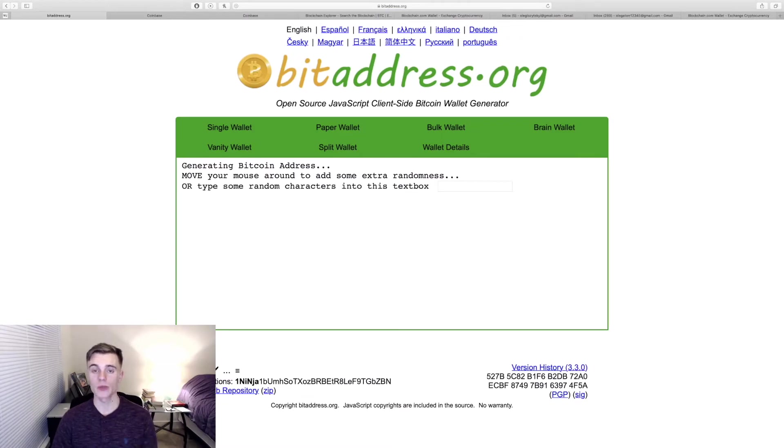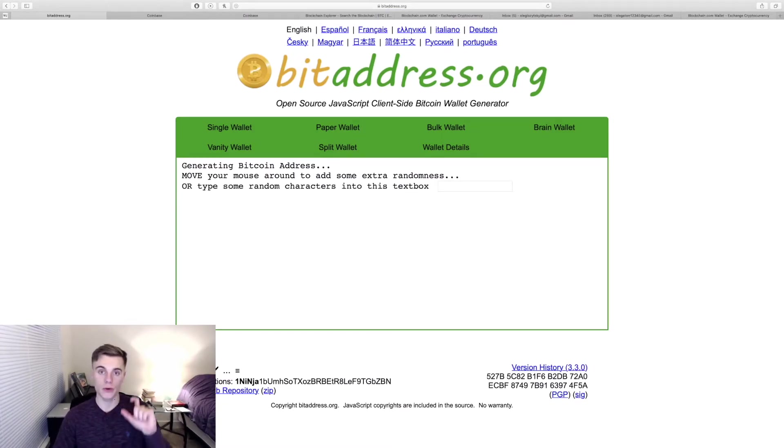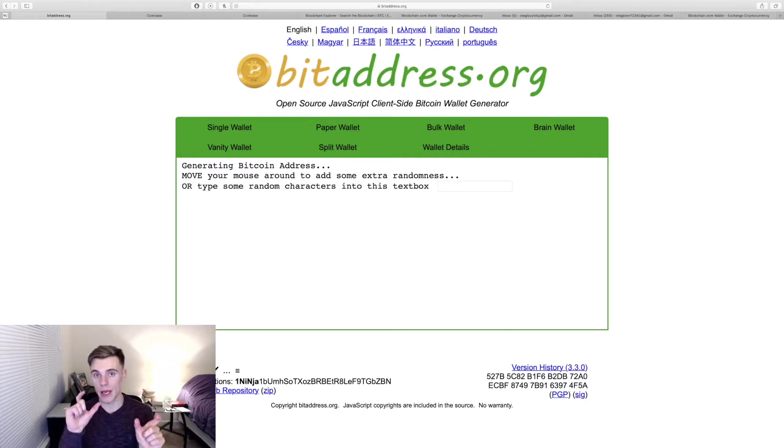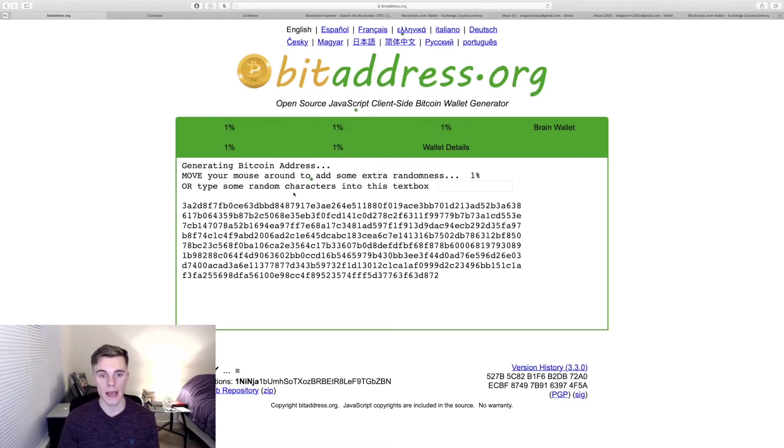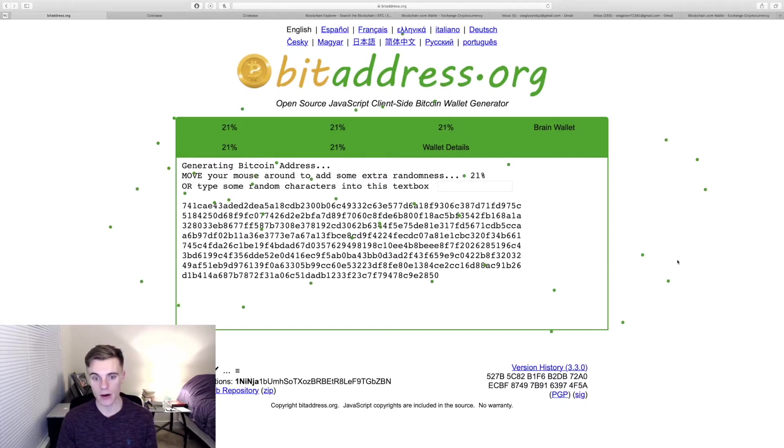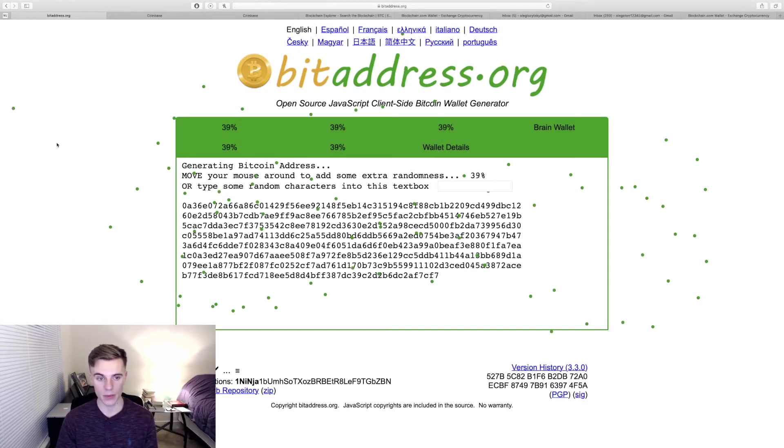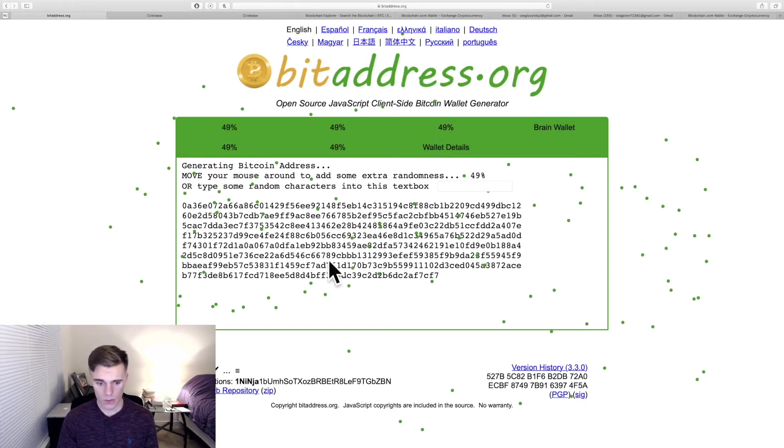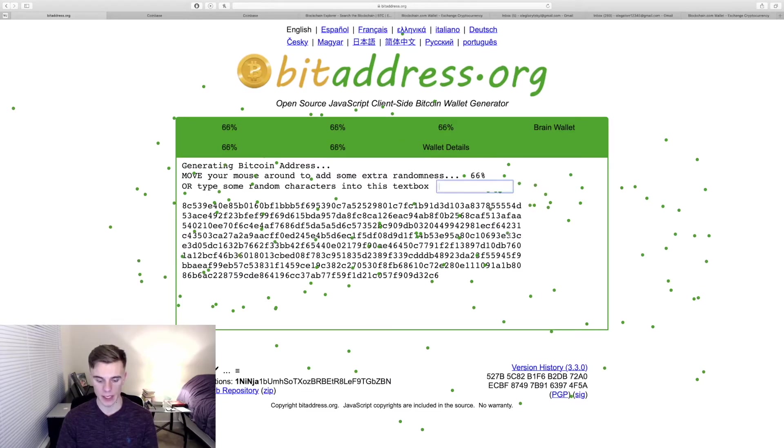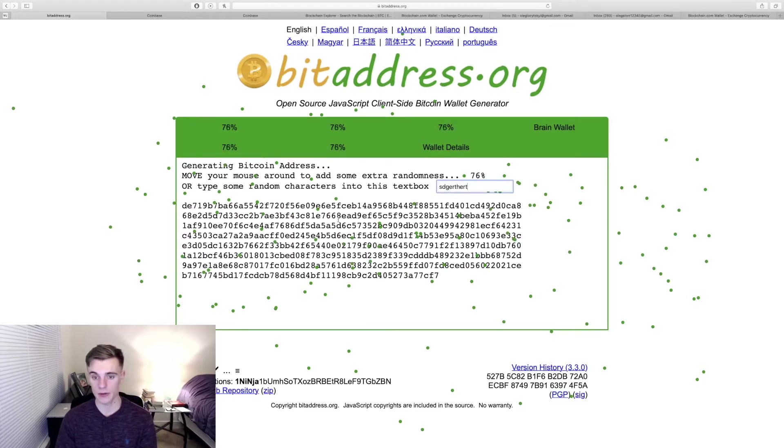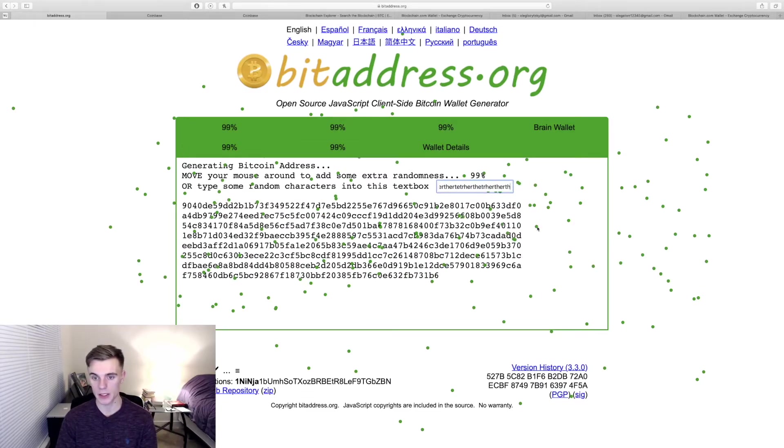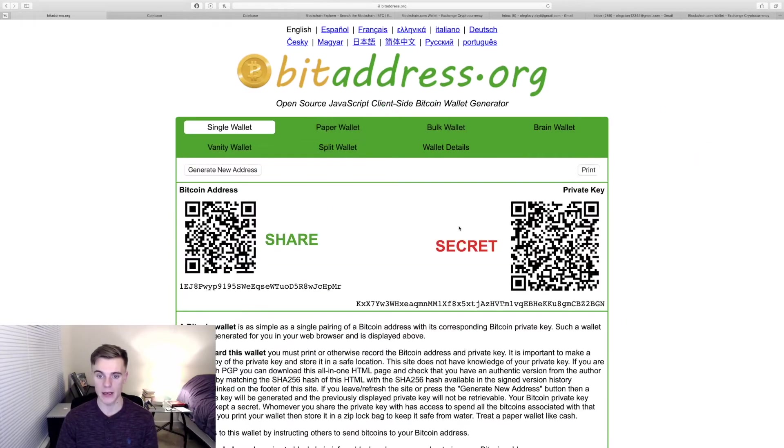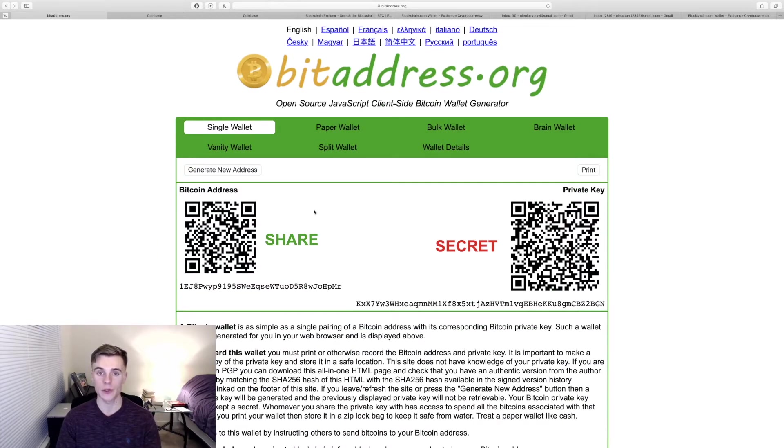What this website is going to do is create you a single wallet. It's going to give you a secret key that you will hold on to. Everything you need to do is you will start off by writing the address of the wallet by moving your mouse around. You can also type in some letters just to speed up the process a little bit. Once it randomizes the key, it creates your private key and it also creates your Bitcoin address.